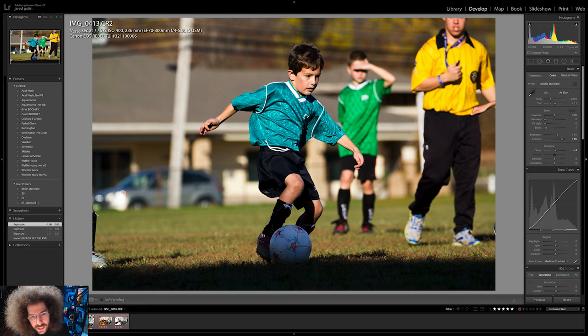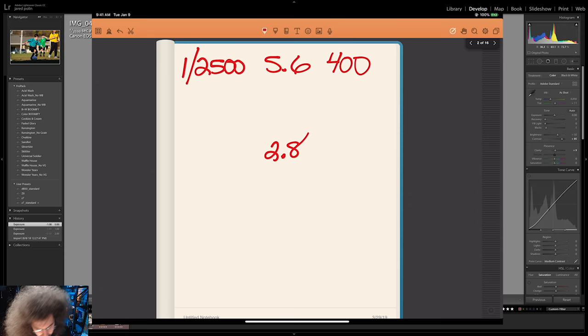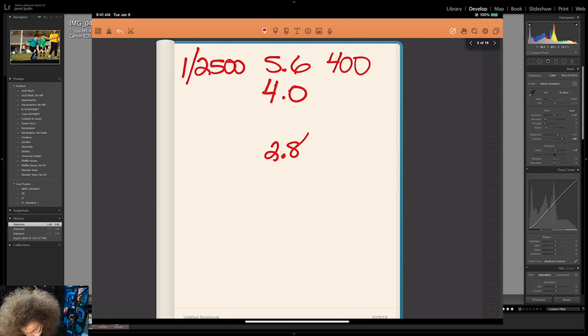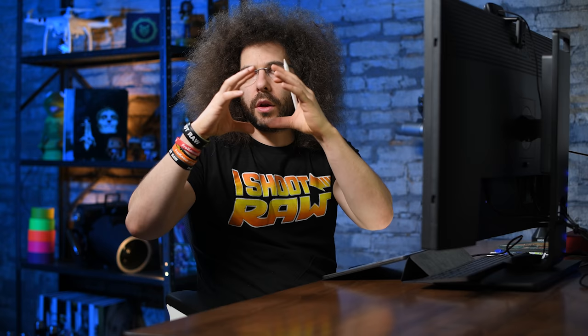Moving on to the next image — a soccer player outside, taken with a Canon Rebel T2i. We're at 1/2500th of a second at f5.6 at ISO 400. The goal here is to go from 5.6 to 2.8 — using a 2.8 lens outside, maybe a 70-200 2.8. How do we get stops from aperture? 5.6 goes to f4 — that's one stop. The next stop to 2.8 is another stop. So that's two stops of light, going from 5.6 to f4 to 2.8, letting in progressively more light.